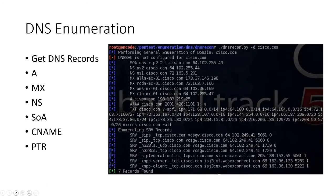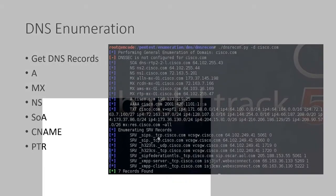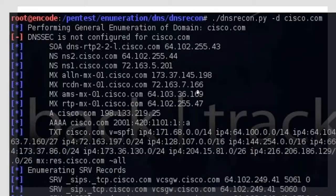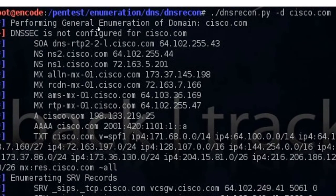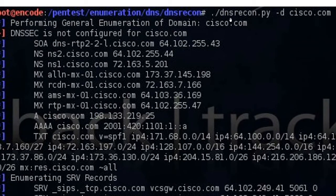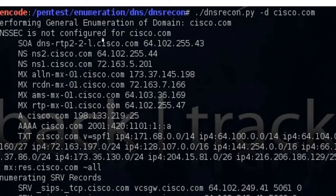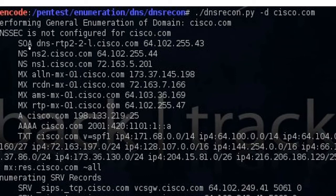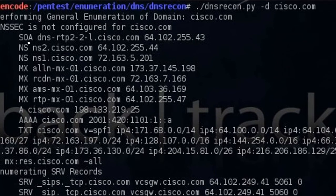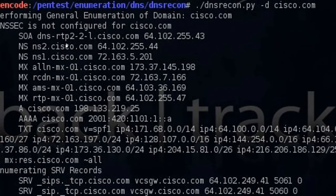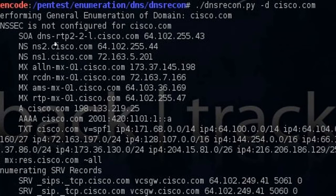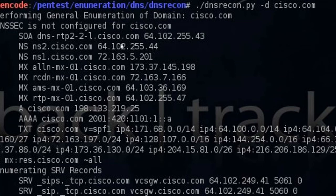Let me just zoom into this. We are using a tool, a Python script called DNS Recon, against the domain Cisco.com. And we can see that the start of authority, meaning the original writable DNS server is this name right here, DNS TACRTP2 TAC2 TAC1, or that looks like L, dot Cisco.com. Here's its IP.